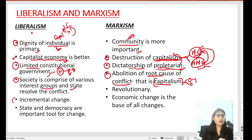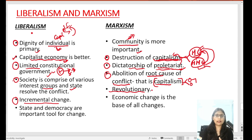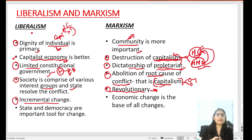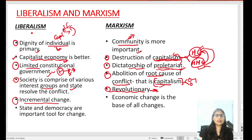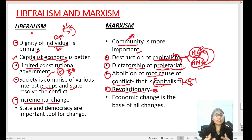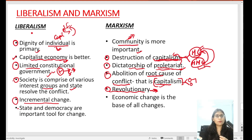पाँचवाँ difference है: liberal political philosophy incremental changes को support करते हैं — कि जो changes हों वो constitutional manner पर, peaceful manner पर, step by step हों। वहीं Marxist political philosophy कहते हैं कि हमें revolutionary changes, radical changes लाने हैं। भाई हमें क्रांती करके existing capitalist system को abolish कर देना है। हम wait नहीं करेंगे कि gradual changes हों। जिस दिन working class को अंदाजा हो जाएगा कि उनका exploitation हो रहा है, वो existing system के खिलाफ radical revolution कर देंगे।